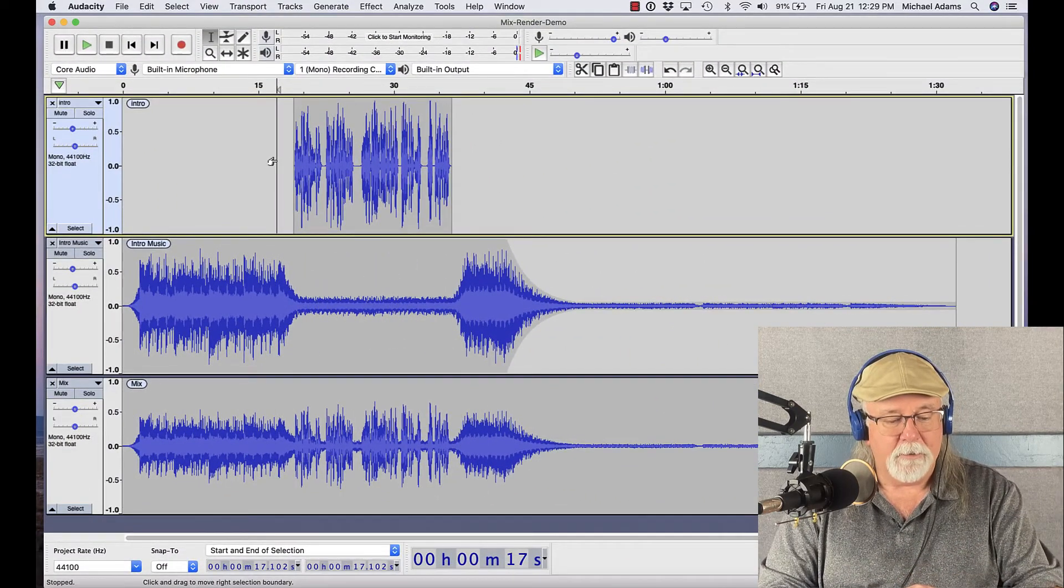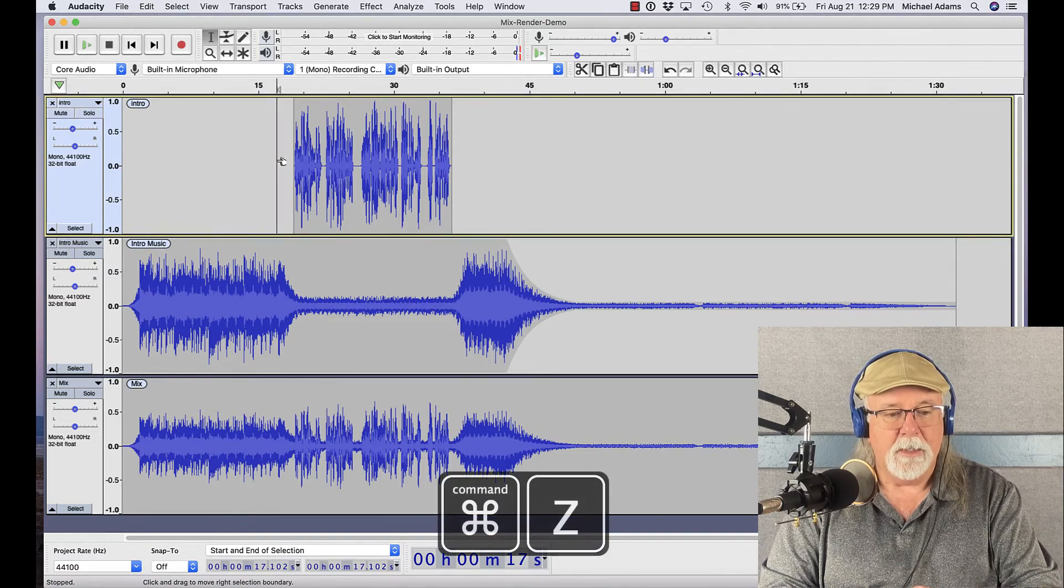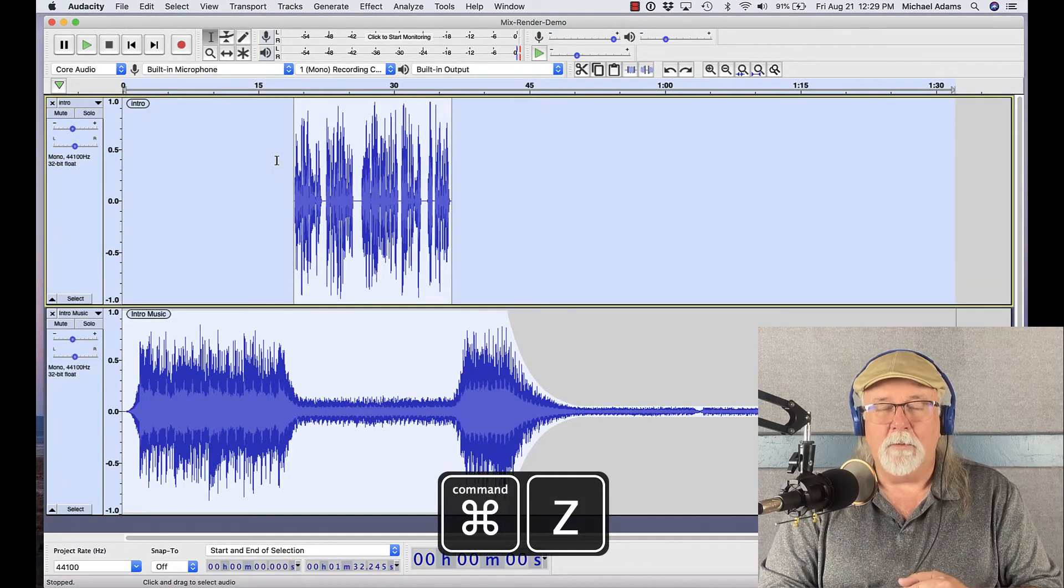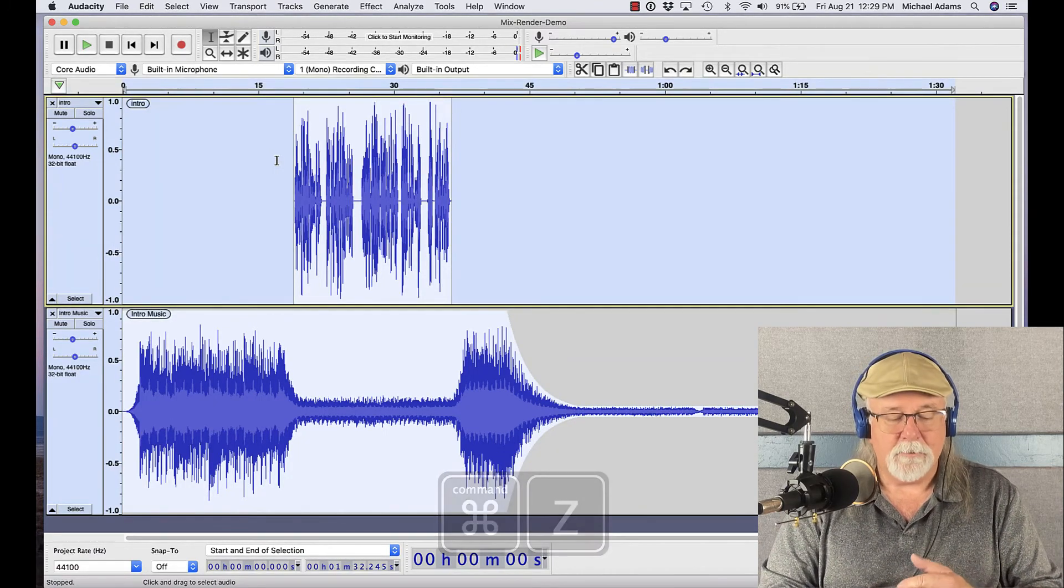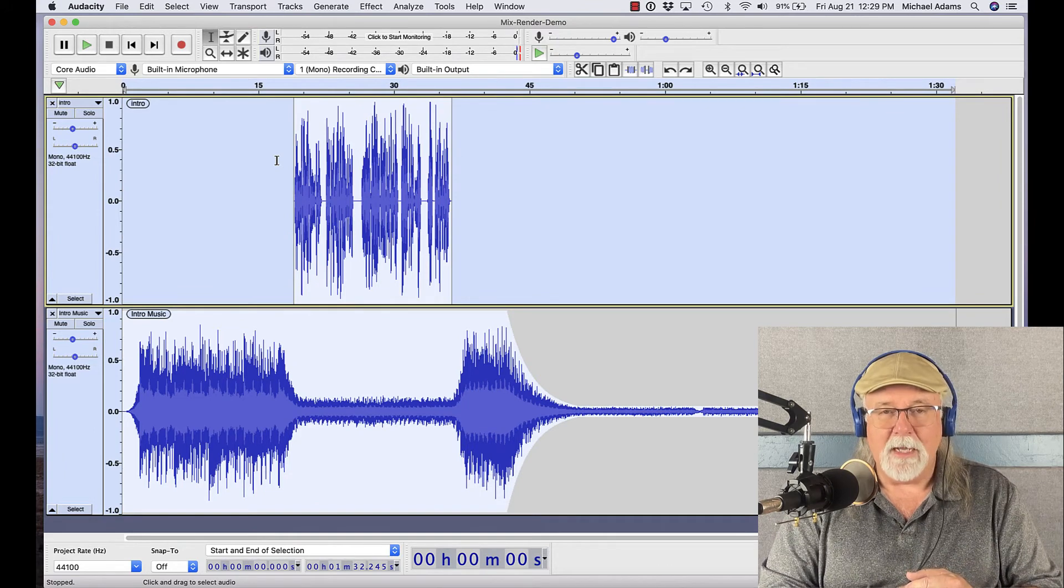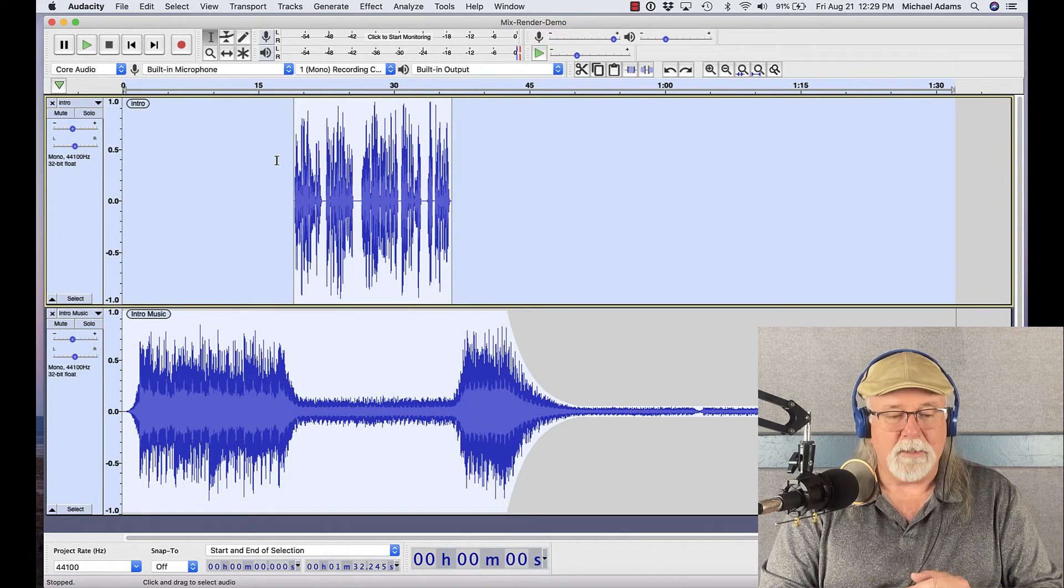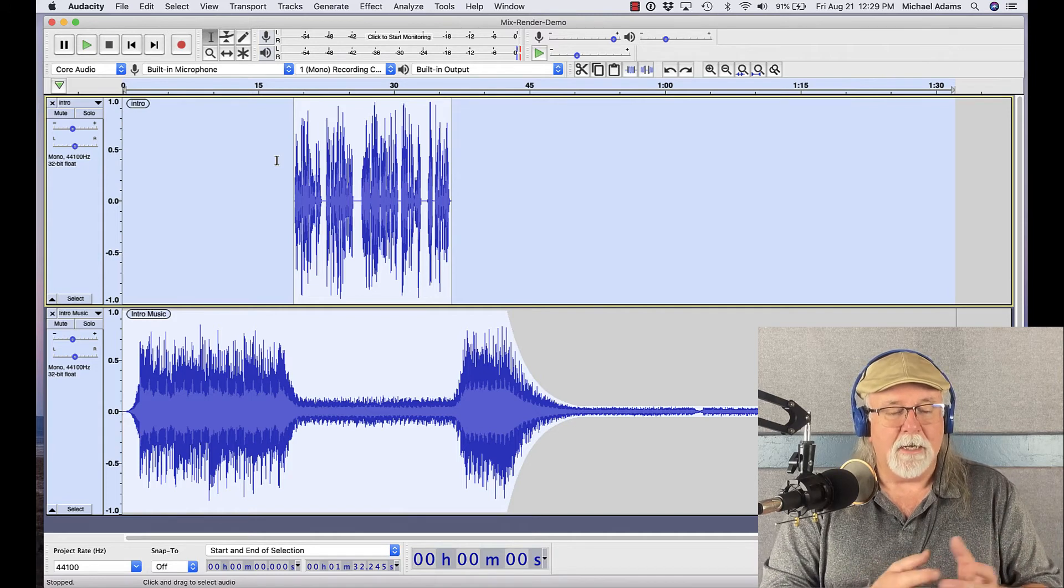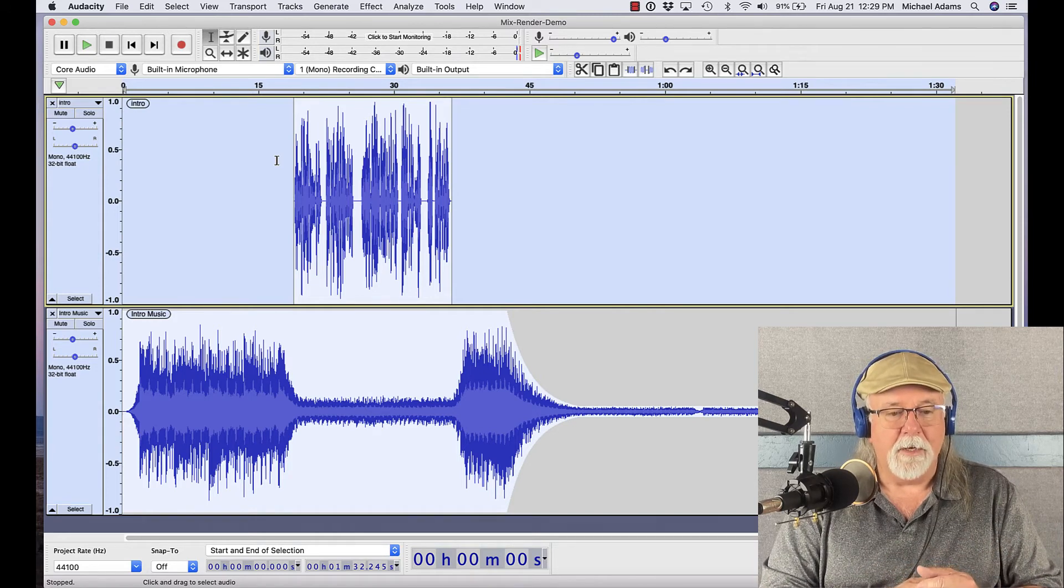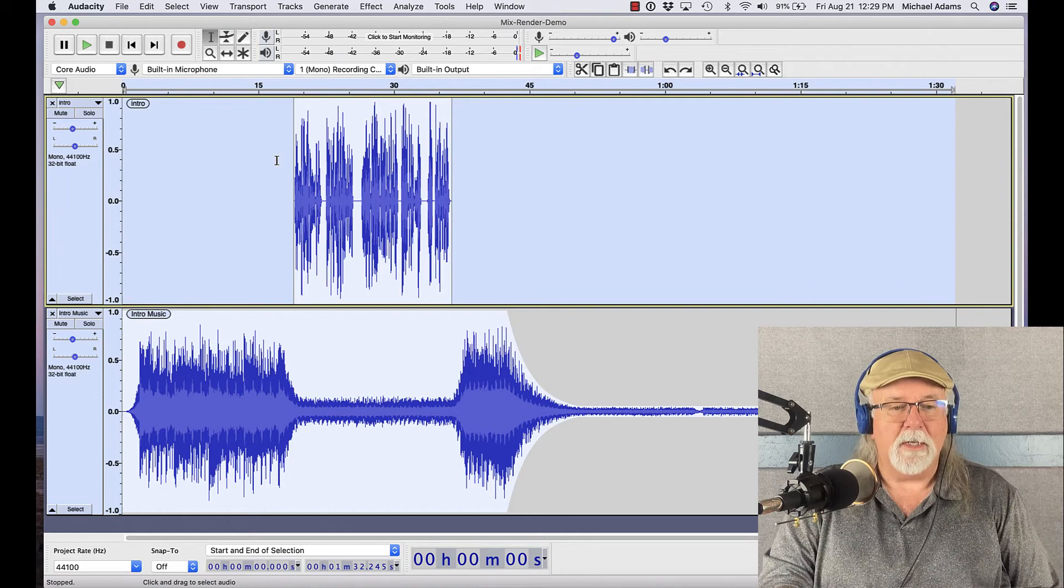Now let me show you one more thing. I'm going to do Command-Z, which is undo. And again, on a Windows computer, it's Control-Z. That's really your best friend, Command-Z or Control-Z, because it's an undo of your last command. But I've hit Command-Z and I've undone that mix and render.